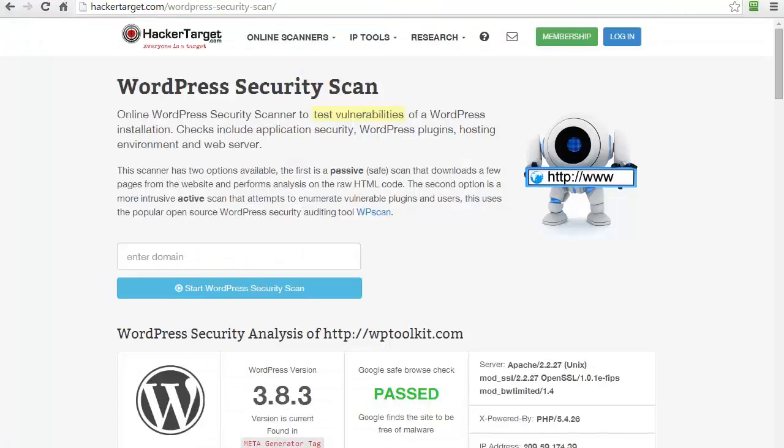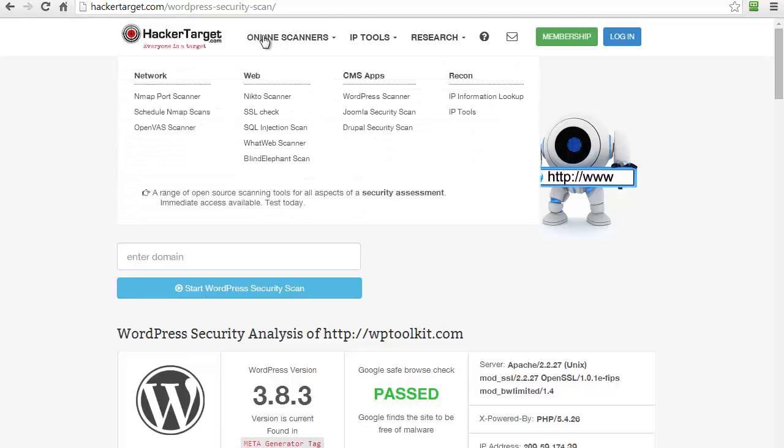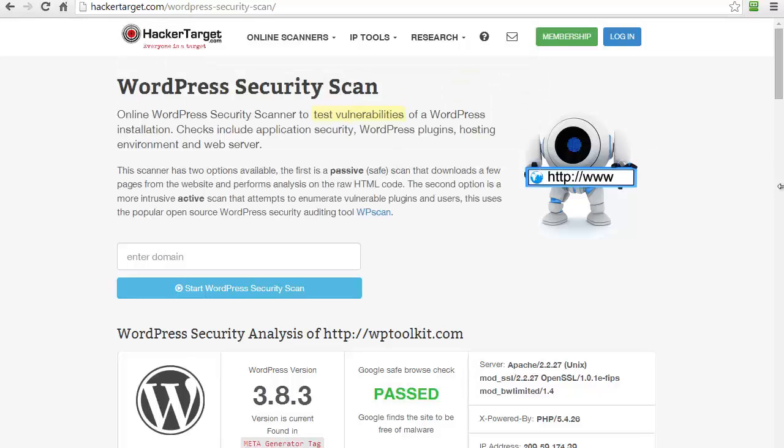But to check things for yourself, you can go to a site like HackerTarget and under the online scanners choose WordPress Scanner. And you'll come up with this page where you can pop in your own domain URL to get an idea of how secure your site is and what information your site is broadcasting that can be used by a hacker to attack you.